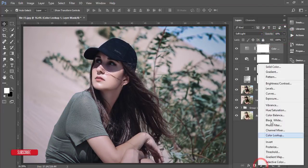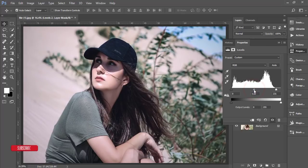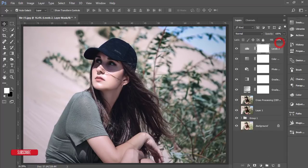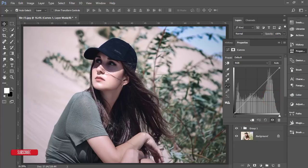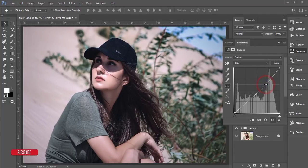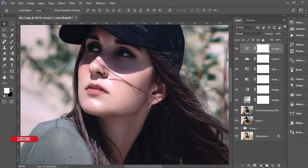Then go to the Levels options and adjust the levels like this. After that, go to Curves and make the RGB curves adjustment like this. That looks cool. You're getting a clear view of your photograph with smoothing — everything looks good.